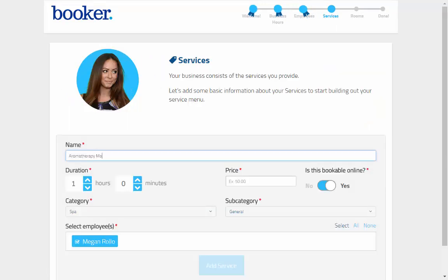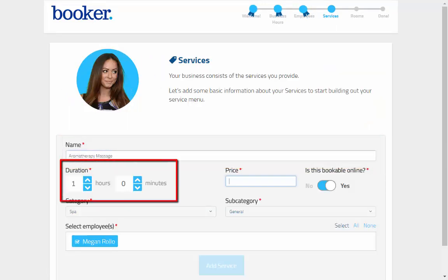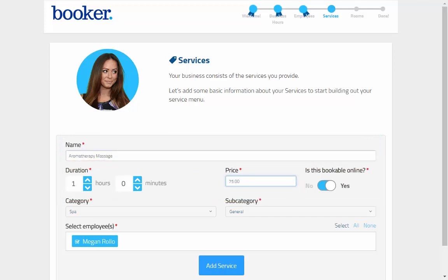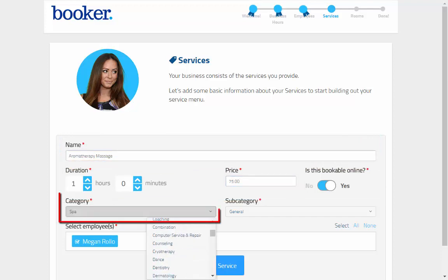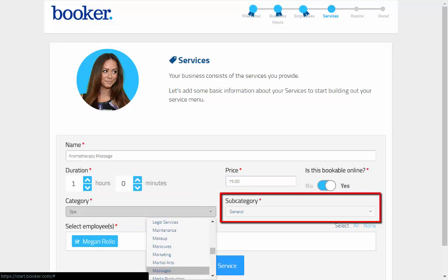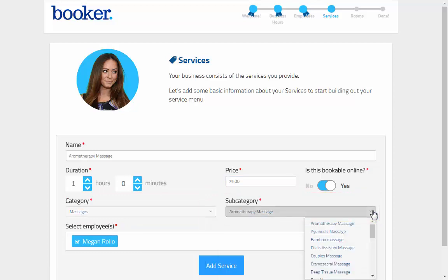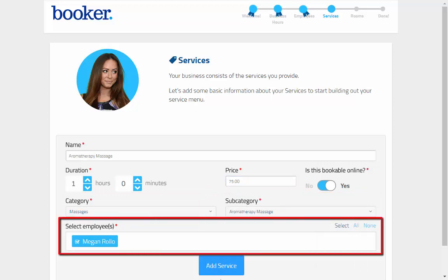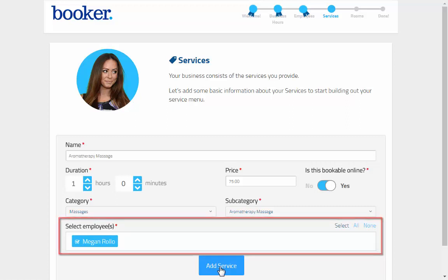Here you'll enter in basic details: name, duration, price, and whether or not you want this booked online. You'll then select the category and subcategory that best fits this service from these dropdowns. The employee you created in the previous step will be selected to perform this service, which is required before you can continue on.